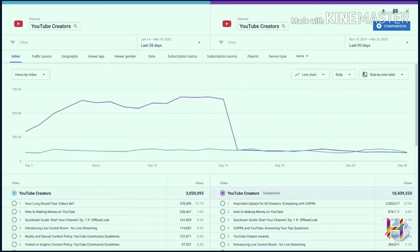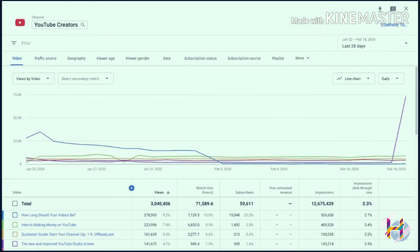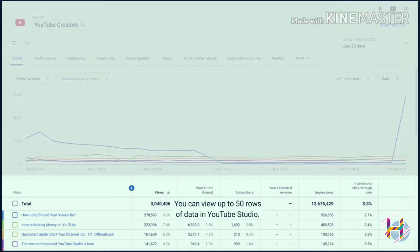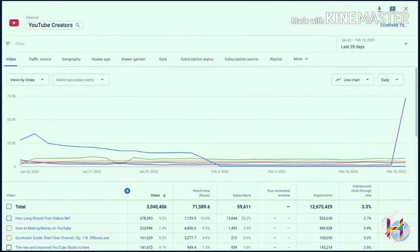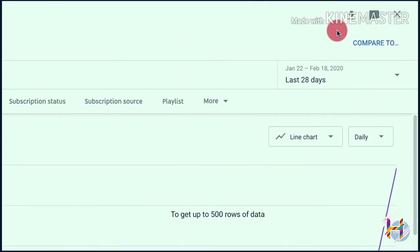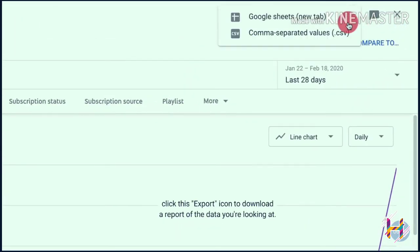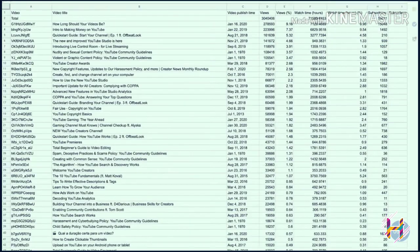Finally, you can use this view to export your data. You can view up to 50 rows of data in YouTube Studio. To get up to 500 rows of data, click the export icon to download a data report of the data you're looking at.